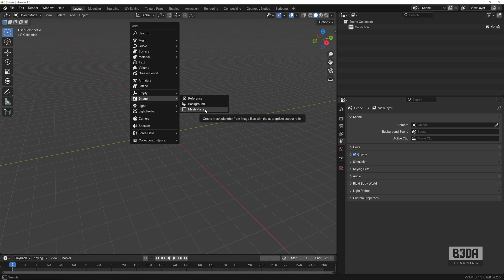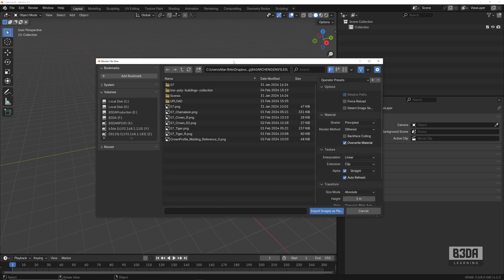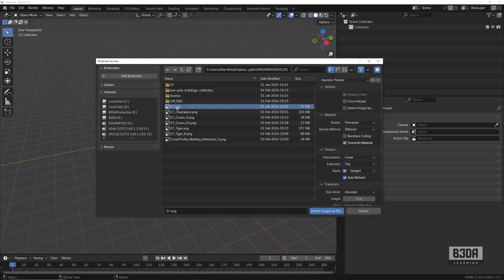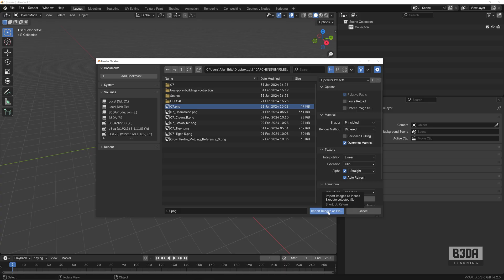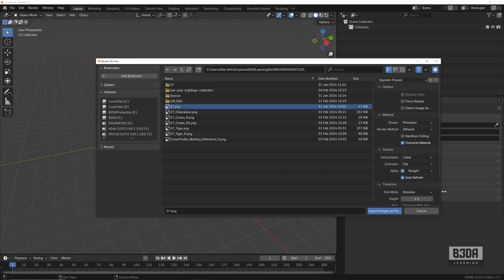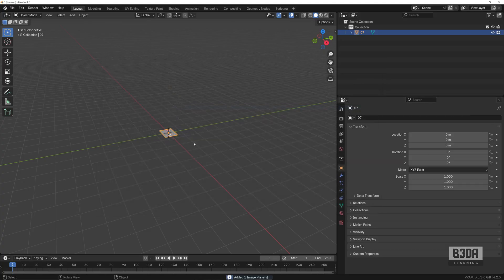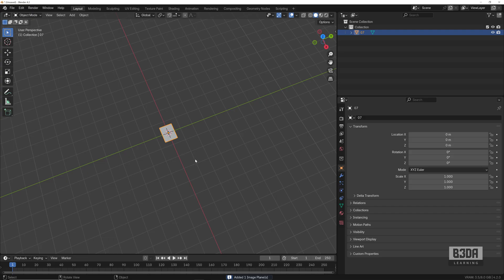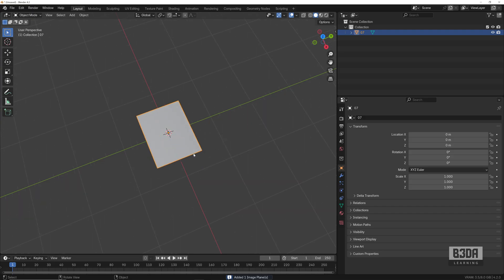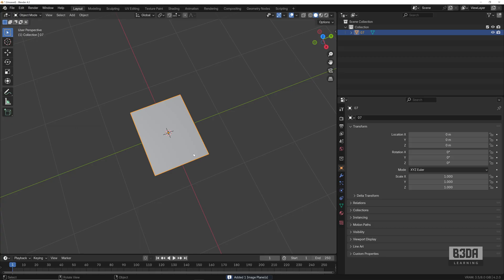Let me show you what we can do. For instance, regarding design and architecture, if I choose Mesh > Plane, I can select an image file—for instance, this one—and if I set it to Import Images as Planes (the name here is the same as you can see), if I hit this button, you will see that it will create an image.